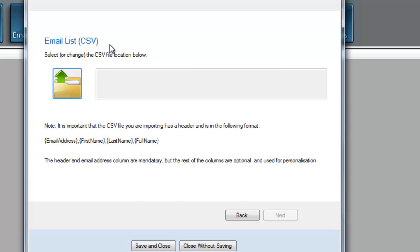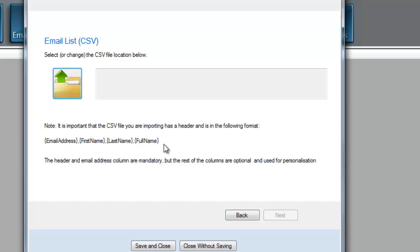Note that this is really important: your CSV file must contain these headers exactly, uppercase and lowercase. And the only one that is required is Email Address, and it has to be in the first column. I'll show you a sample of this here in one second.